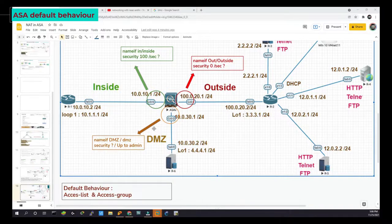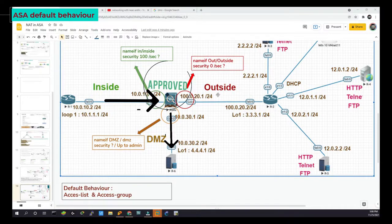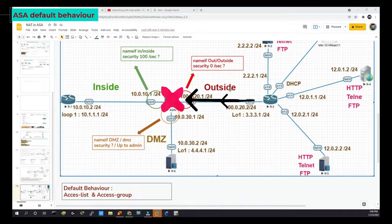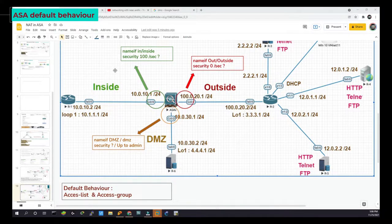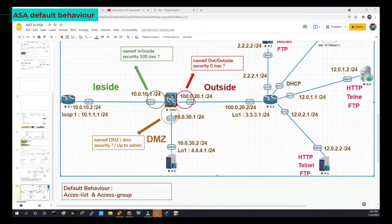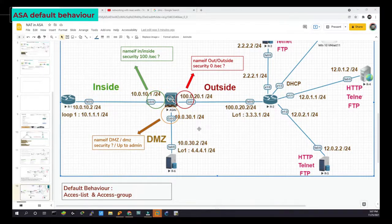The default behavior for an ASA is that traffic from inside to outside is allowed, but traffic from outside to inside is blocked by default — it is not permitted. Traffic between the same security level is also not permitted, and traffic from different security levels is not permitted either. For example, security level 100 to security level 80 or 90 is not allowed, and even 100 to 100 is not allowed. That is the default behavior of the ASA. To resolve this, you need to write an access list and apply it as an access group.